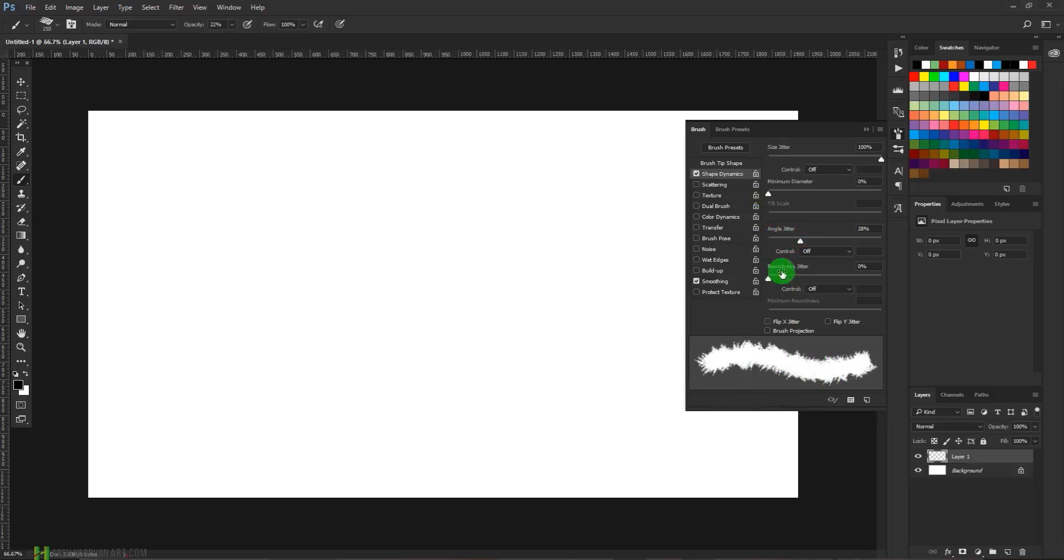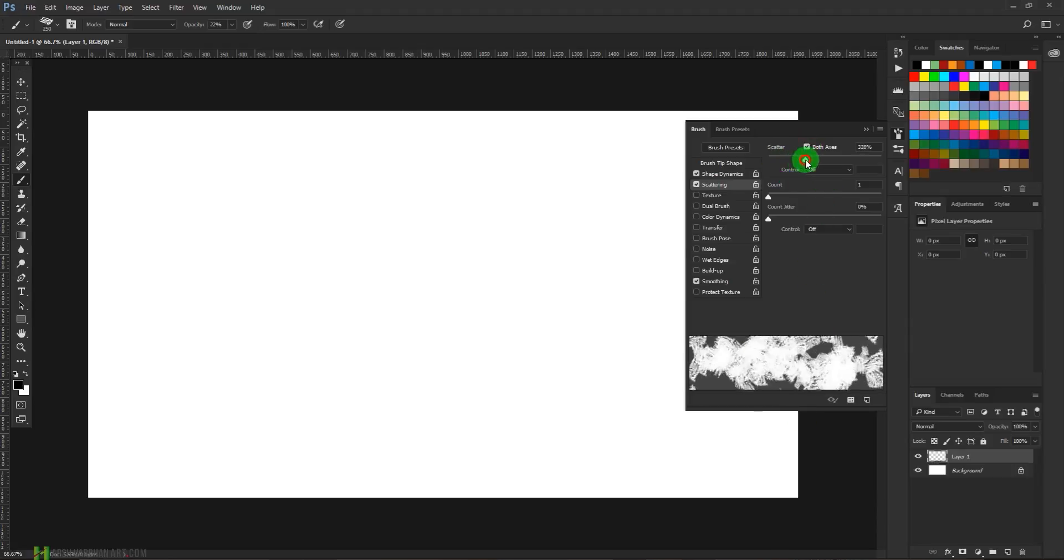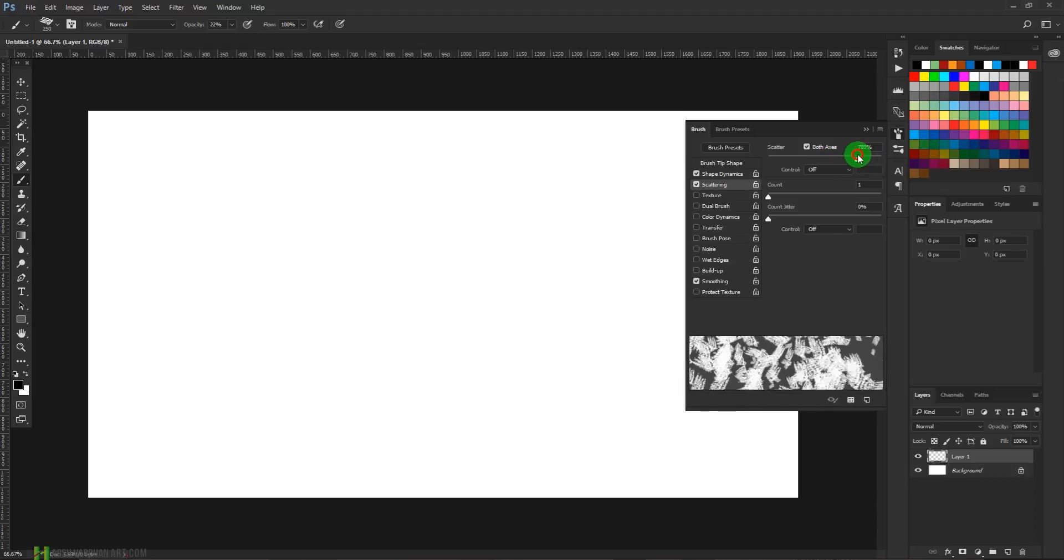Now let's come to the scattering and select both axes. That way it is going to scatter on both sides. Increase the scattering to 1000 percent and increase the count, let's say count to two.